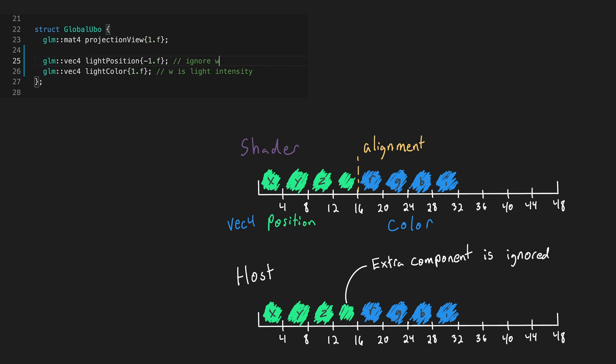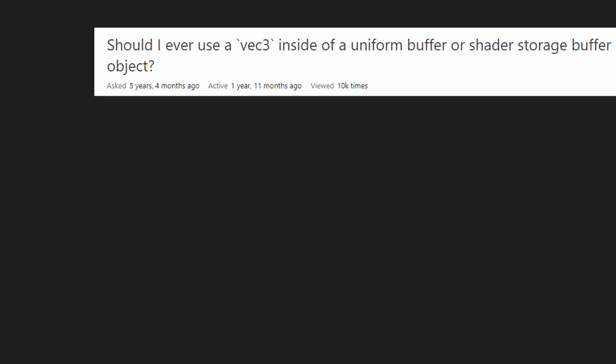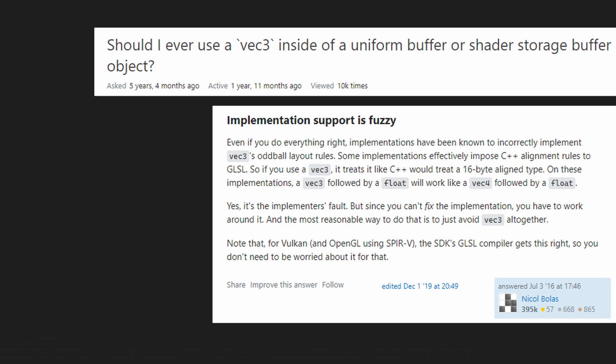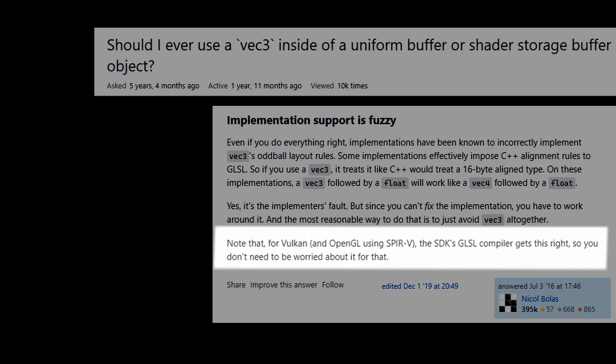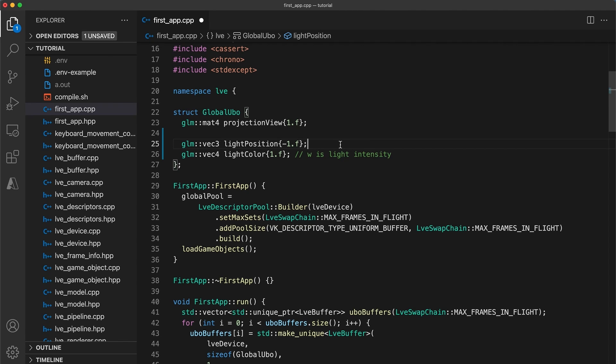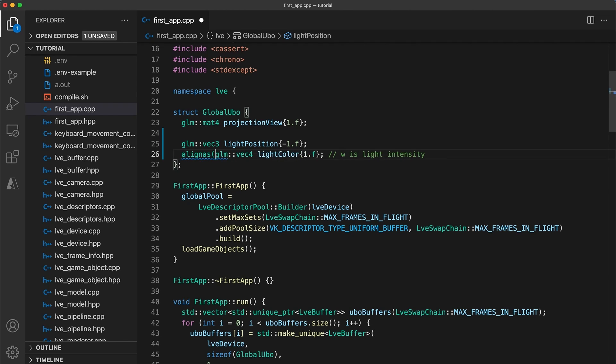Alternatively some engines avoid ever using the vec3 and mat3 data types within buffer objects and will just ignore the extra unused values. One reason to do this is that some implementations in the past have incorrectly implemented vec3's layout rules. So even if you did everything correctly on some devices your code would still fail. However based on a stack overflow answer, this shouldn't be an issue with Vulkan because shaders are compiled to SPIR-V and this was more of a problem for older graphics APIs.